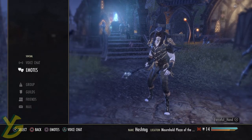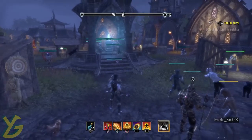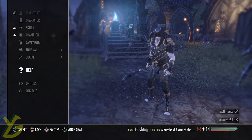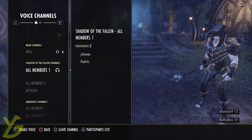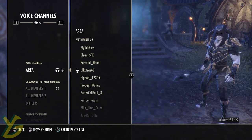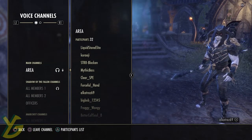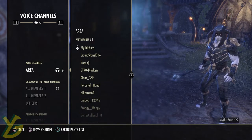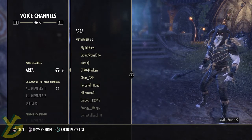But this way is a pretty easy way of doing it. So what you want to do is hit Options, go down to Social, and then go to Voice Chat. When you go to Voice Chat, this can work if the person is in the area, if they're in your group, if they're in the area chat, or if they're in another guild chat that you're in.